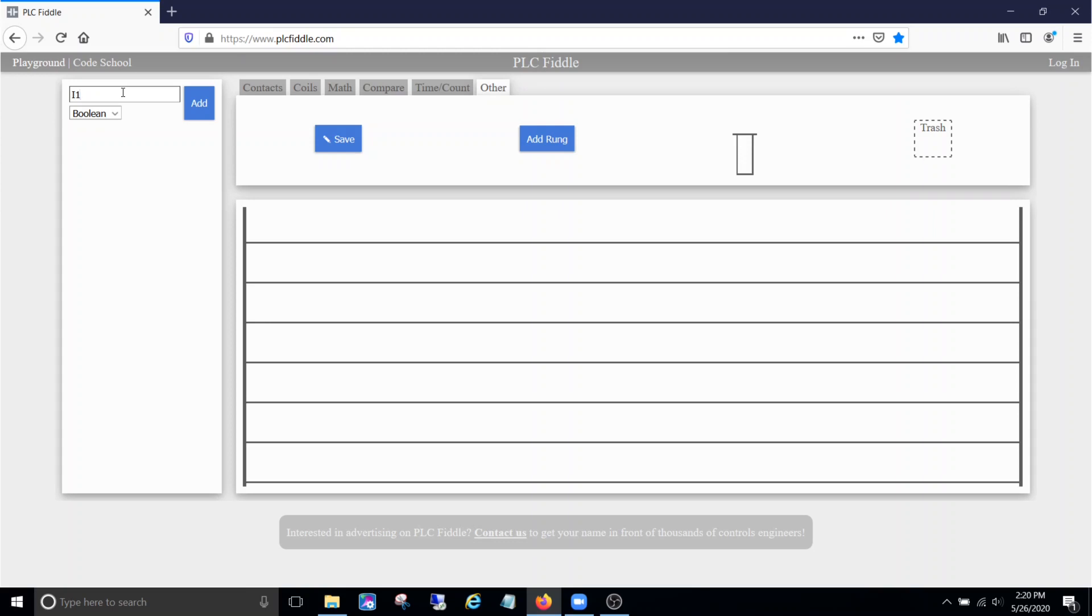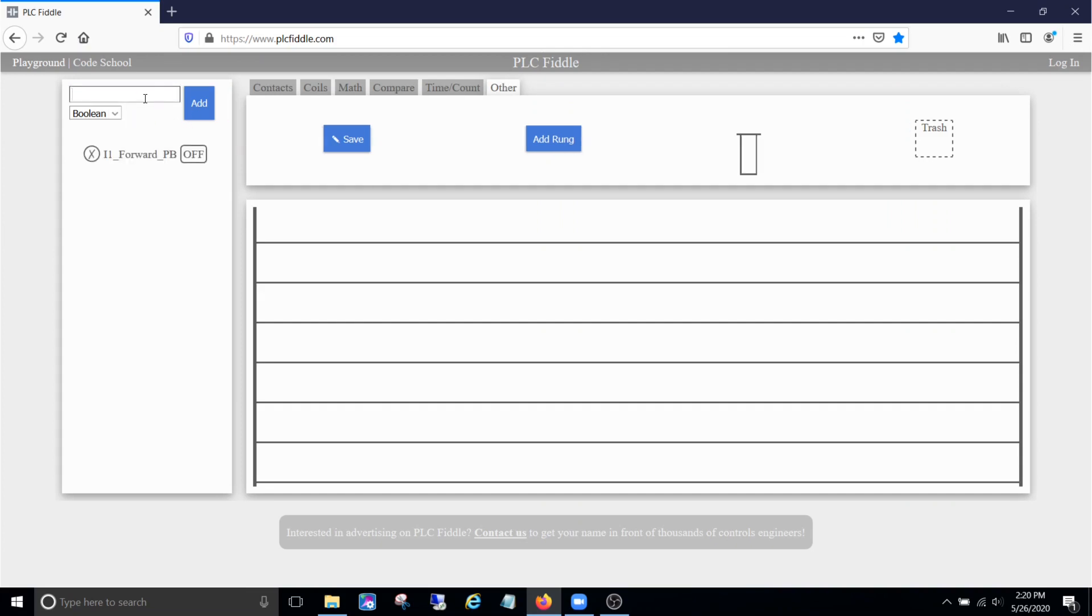We're going to stay with our naming convention of I for input. So we need a couple buttons. We need a forward push button - it's going to be boolean, it's on or off. Input 2, we need a reverse push button, and we need a stop push button.